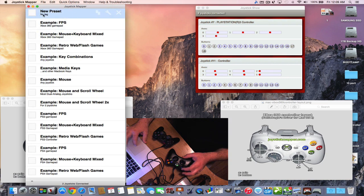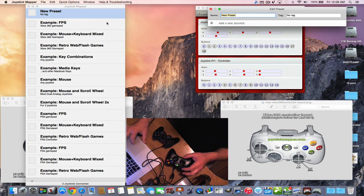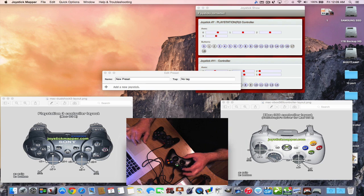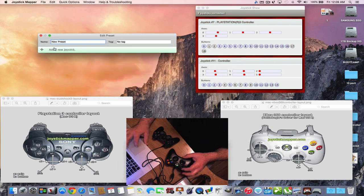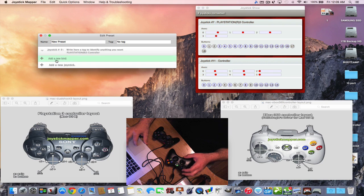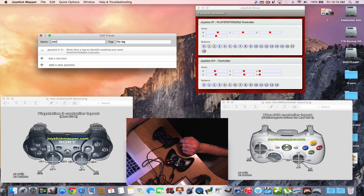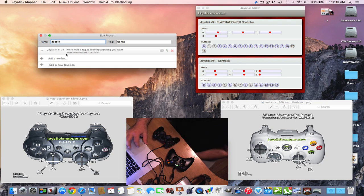Let's set up our own preset. Hit the button to open the preset editor. You add a new joystick and write in what game you want to configure — for example, a zombie game: Z-O-M-B-I-E. You can also add a tag so you can find it easily later.